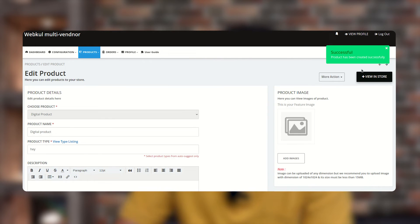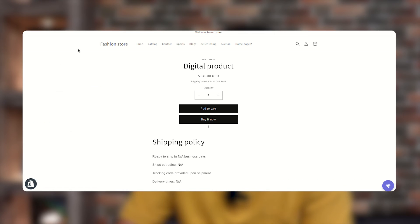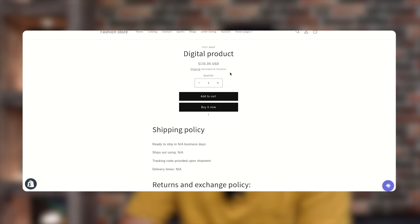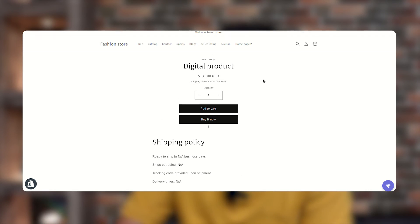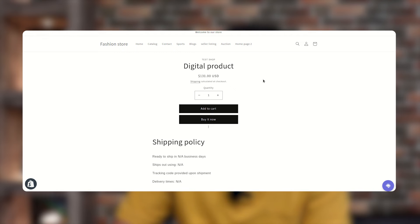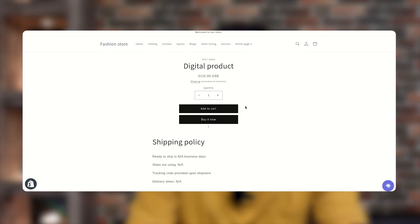The product has been created successfully. Let's check this product on the front end. On the online store front end, the digital product is visible and the customer can either add it to the cart or buy it now using the respective buttons.